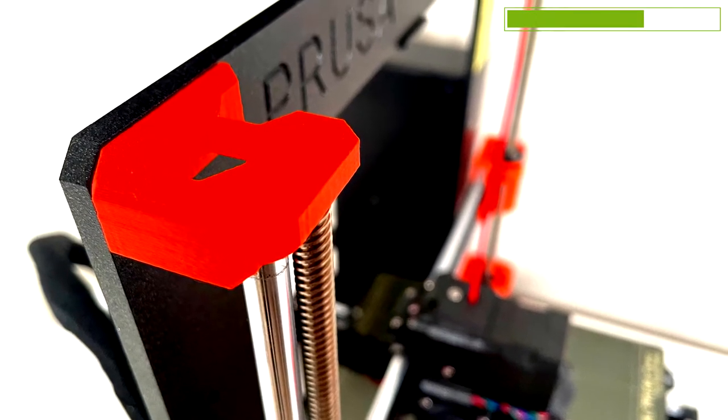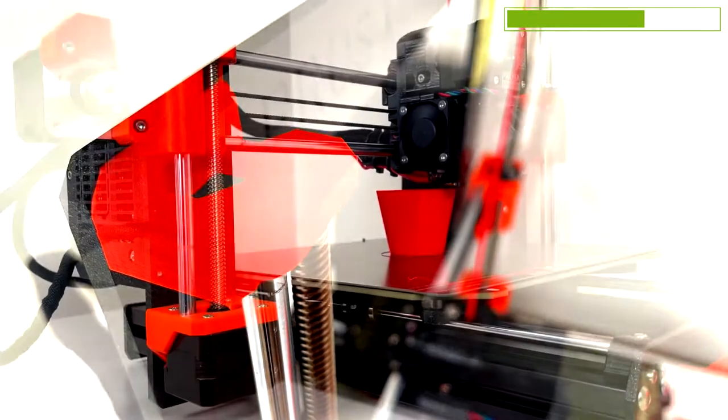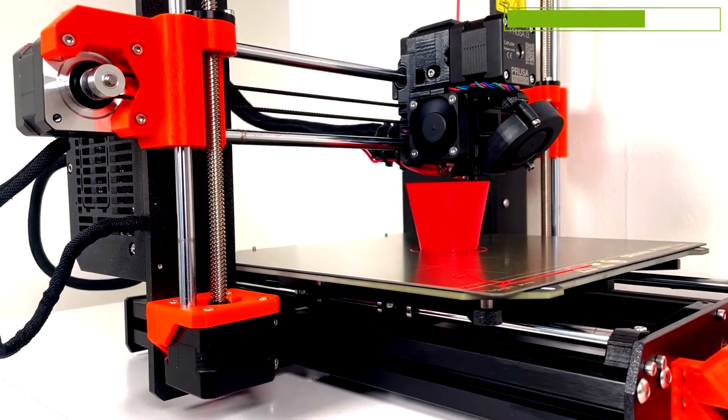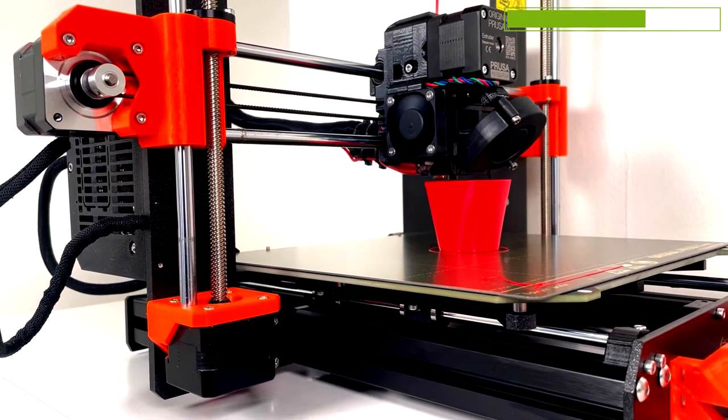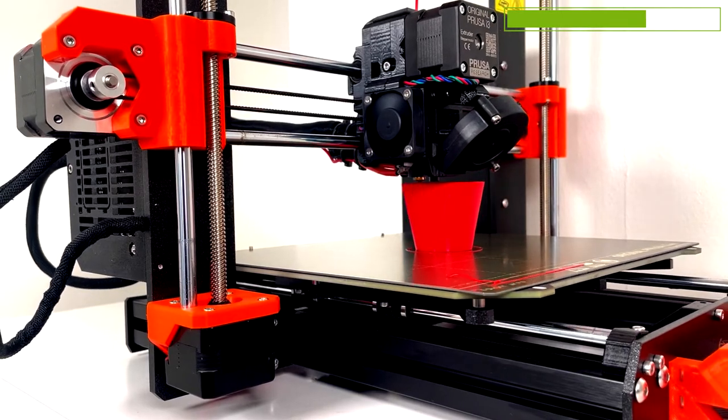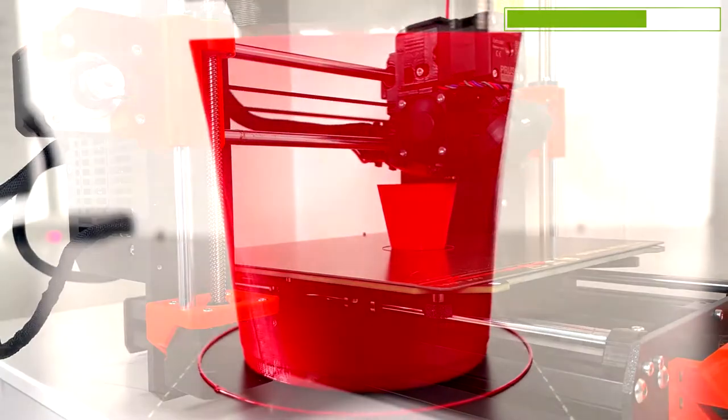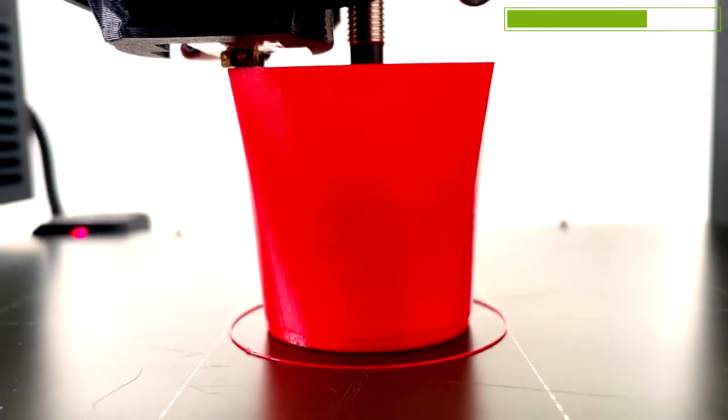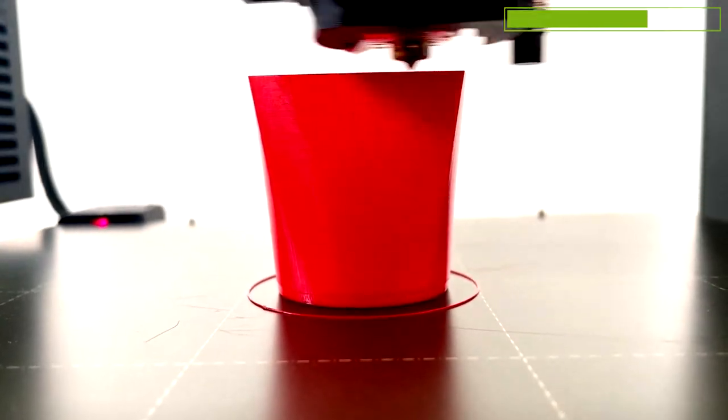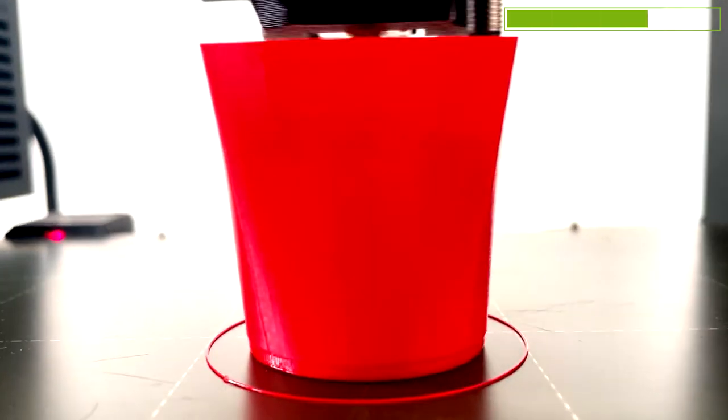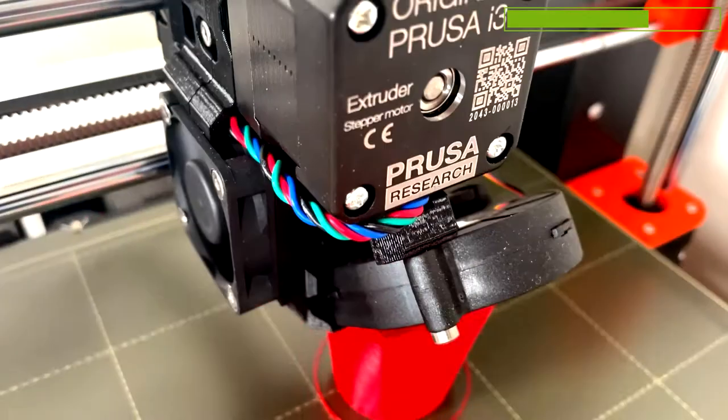4. Number of perimeters - you should have at least four perimeters which will give a wall thickness of two to three millimeters given that you print with standard 1.75 millimeters PLA.